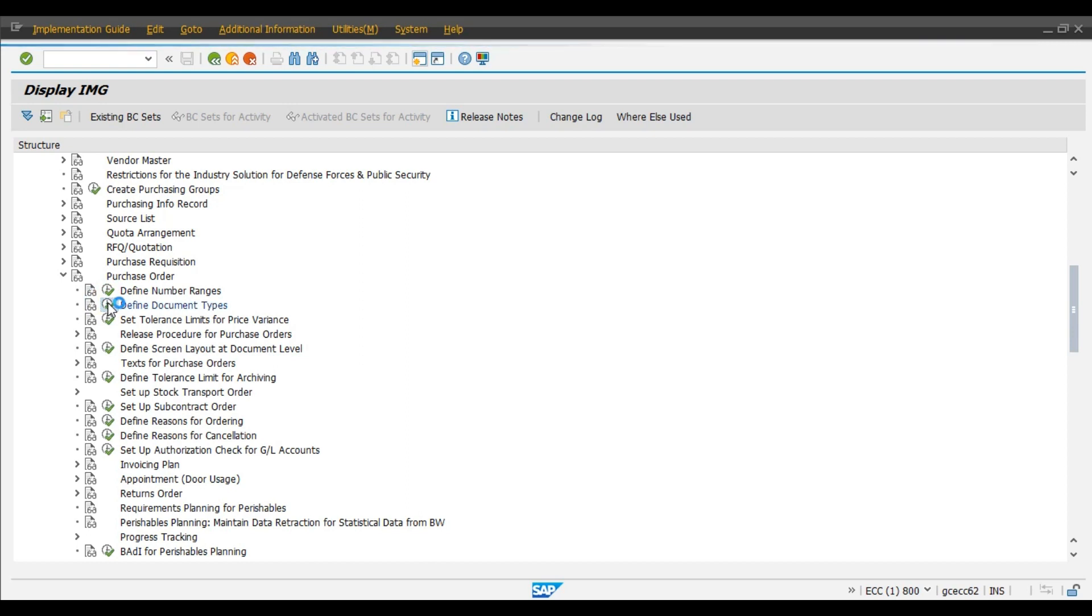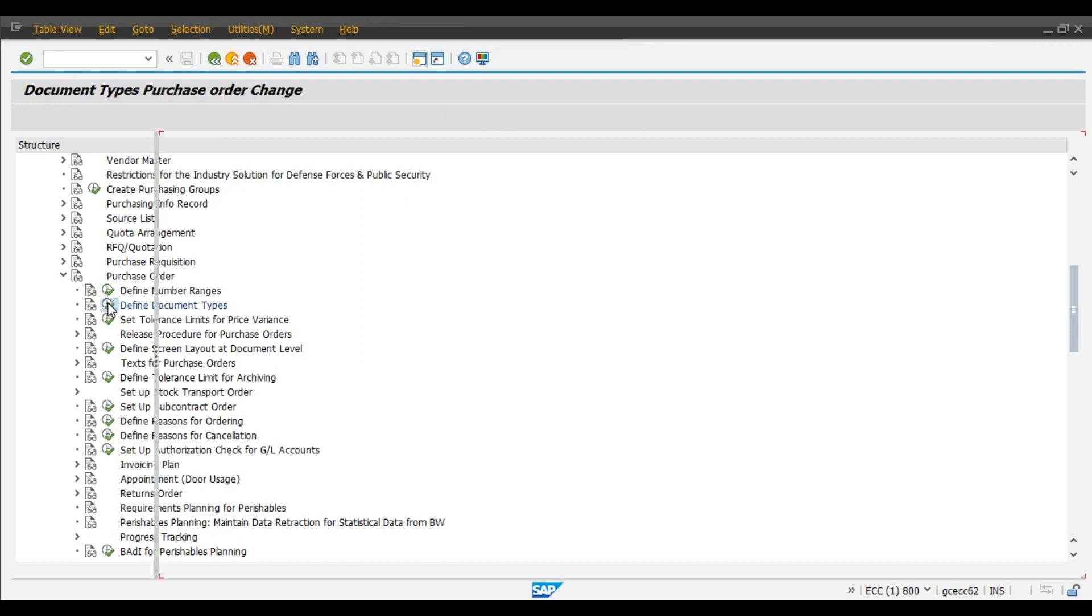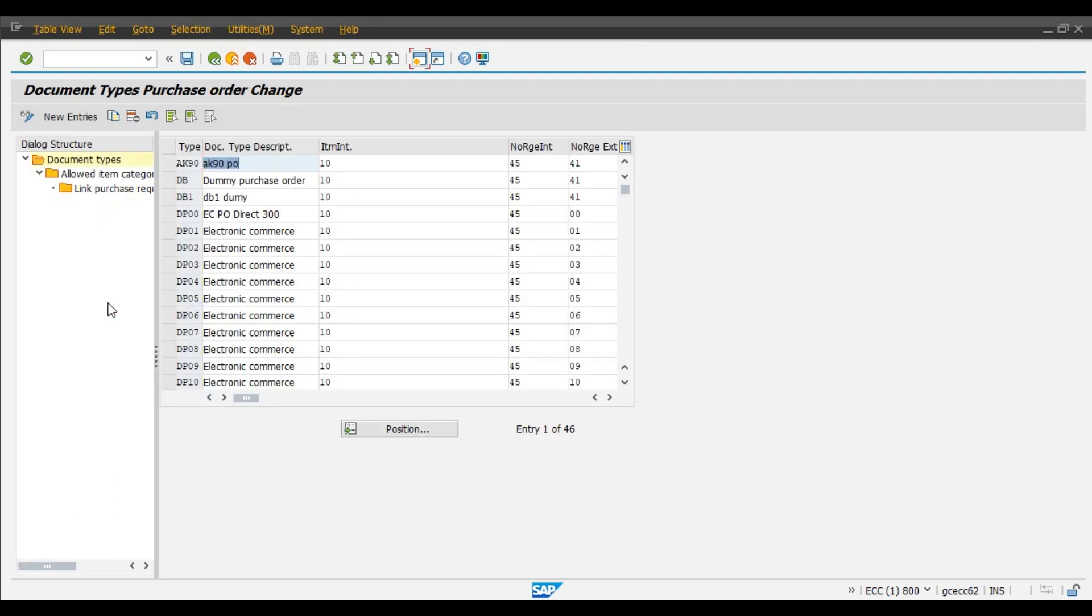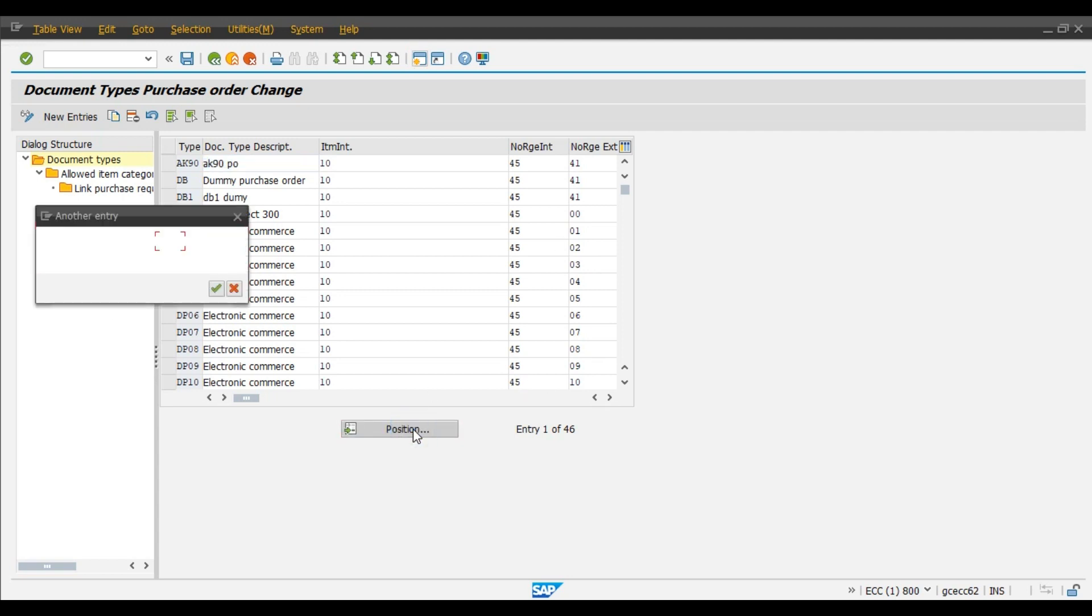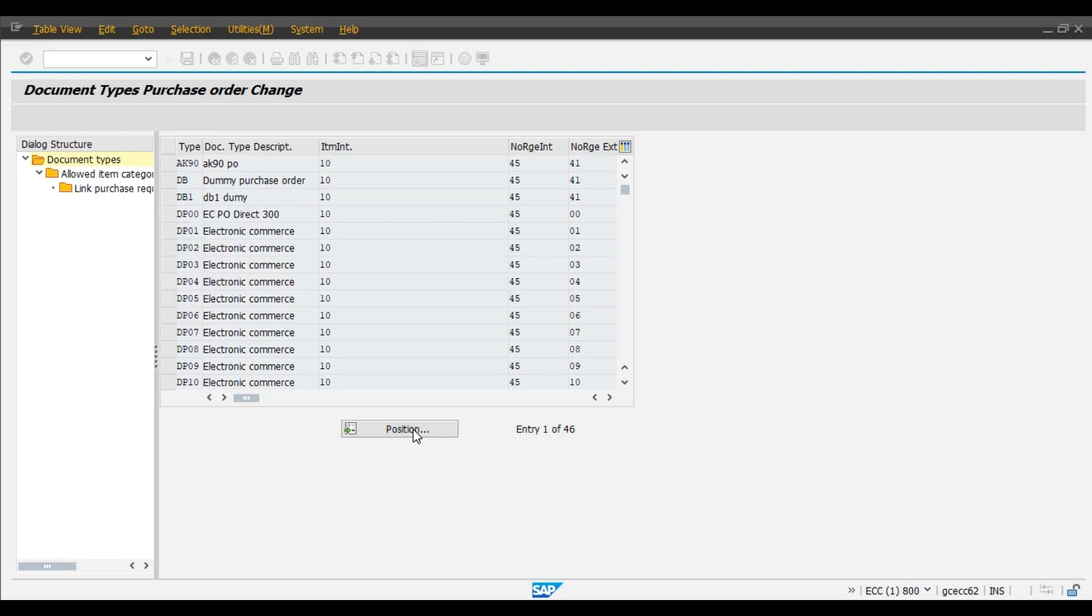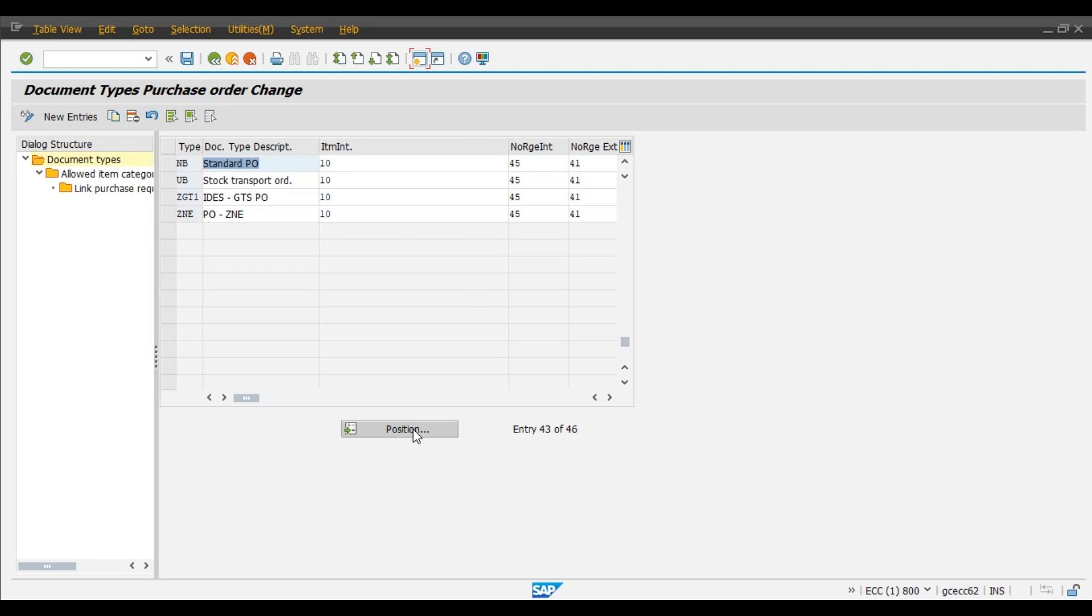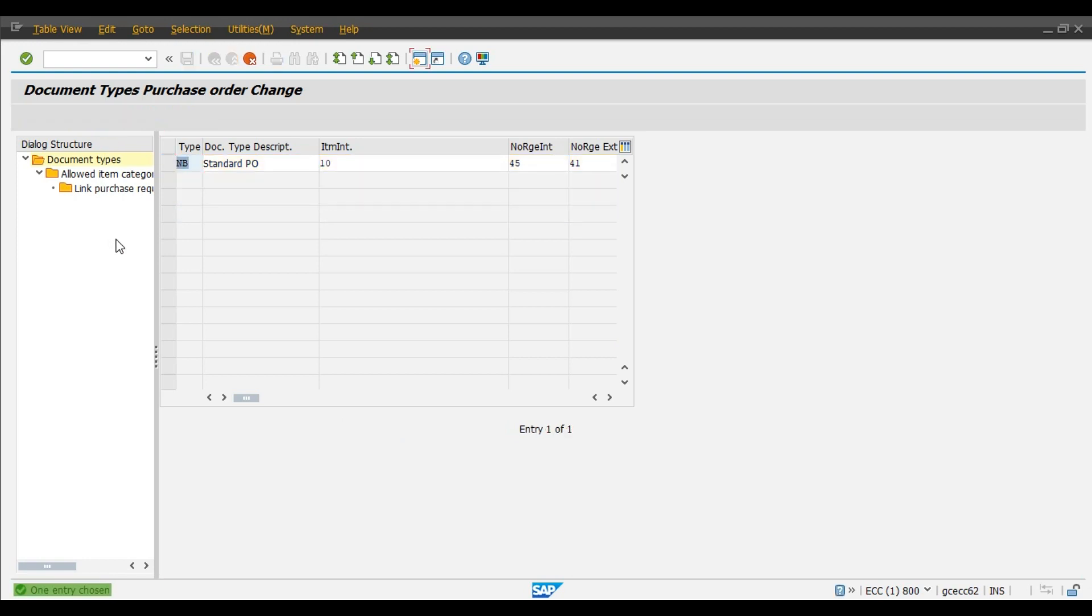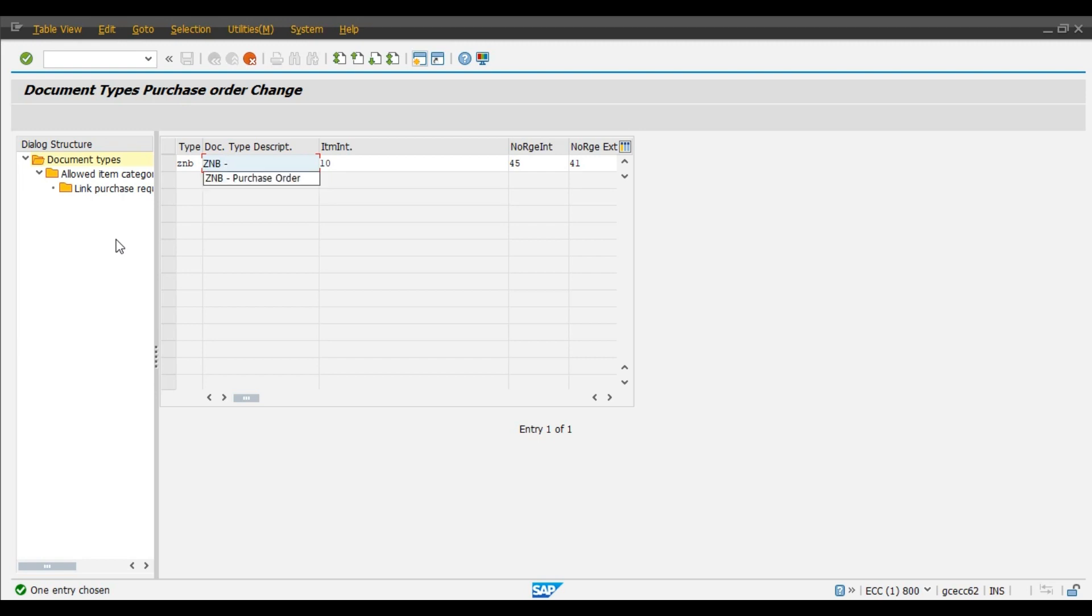Now click on the position and select NB document type. Then we will copy this document type to our required ZNB document type. Select and copy. ZNB. Let's say ZNB purchase order. Copy all.